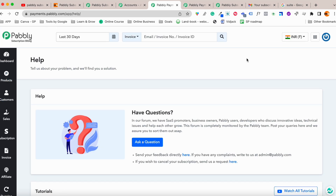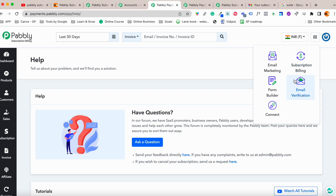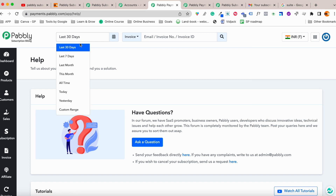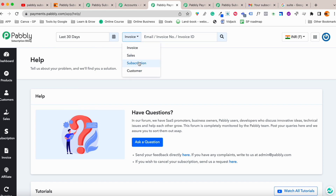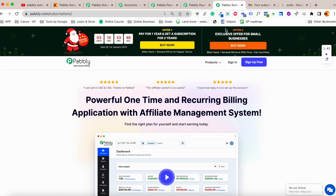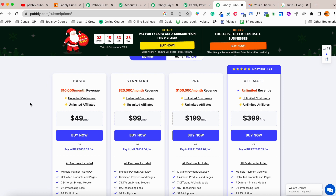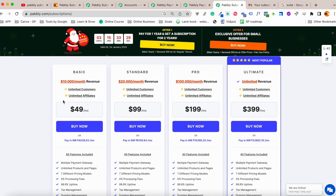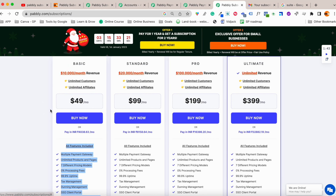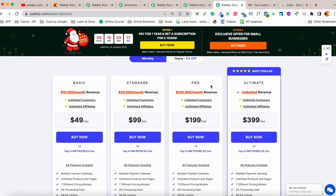From the help section you can watch videos and ask questions. Pably Subscription Billing has two kinds of offers: recurring monthly plans and a lifetime deal (LTD). On the recurring side, the Basic plan allows up to $10,000 monthly revenue with unlimited affiliates and customers, costing $49 per month. All plans include all features, but revenue limits differ.